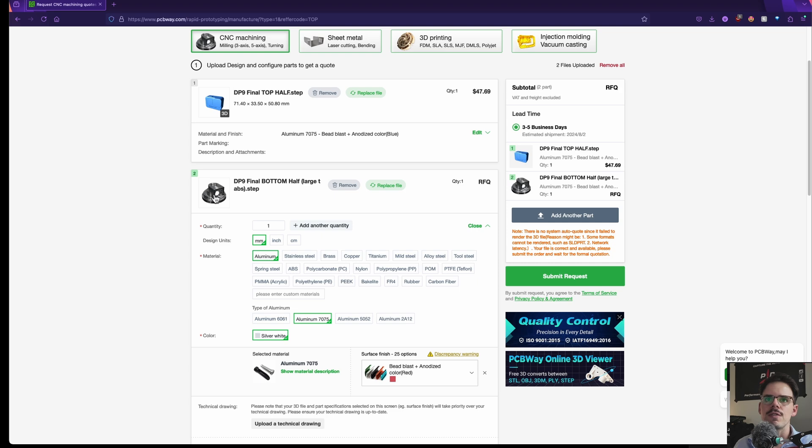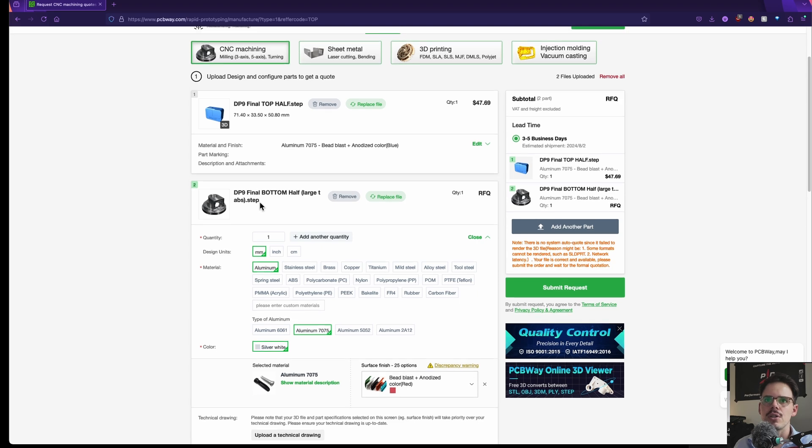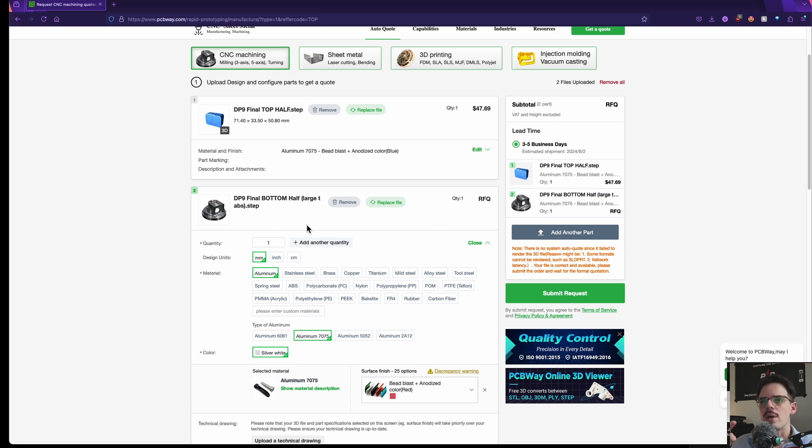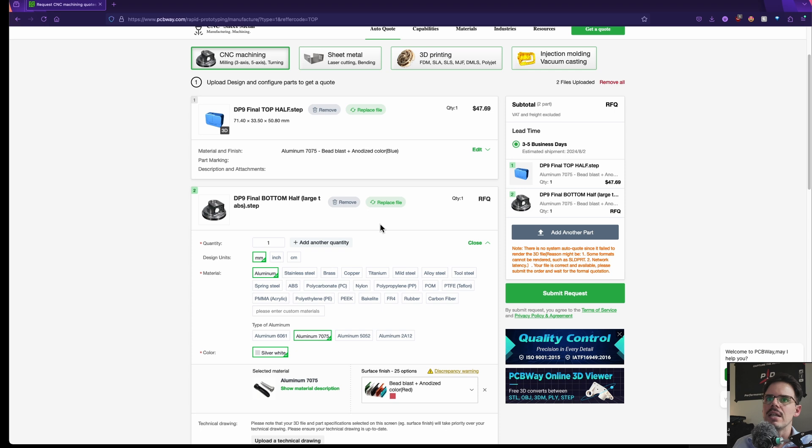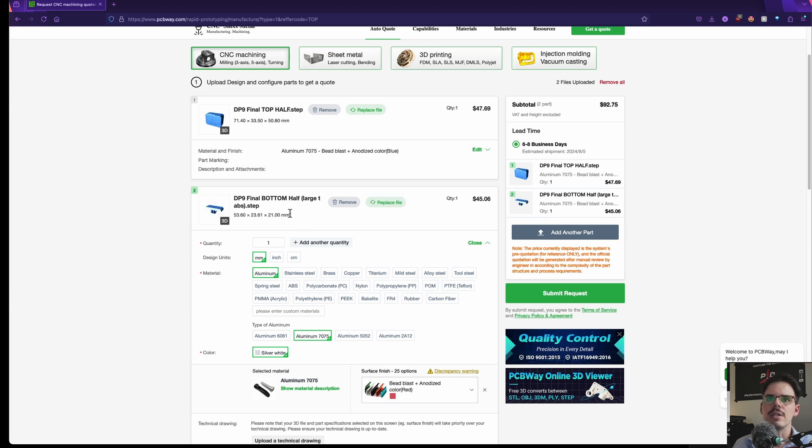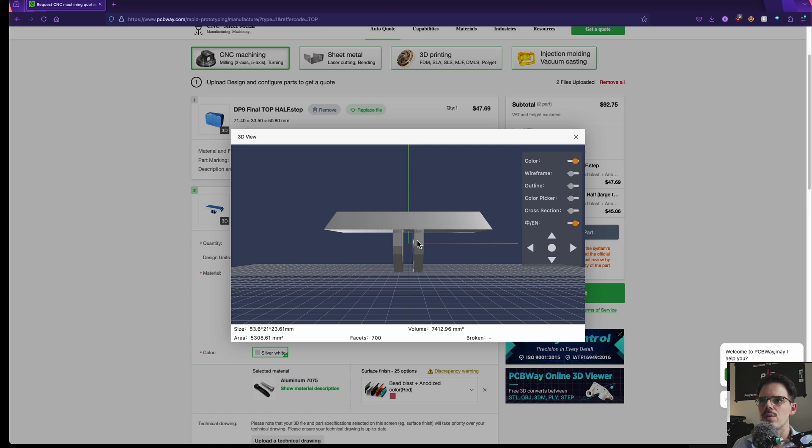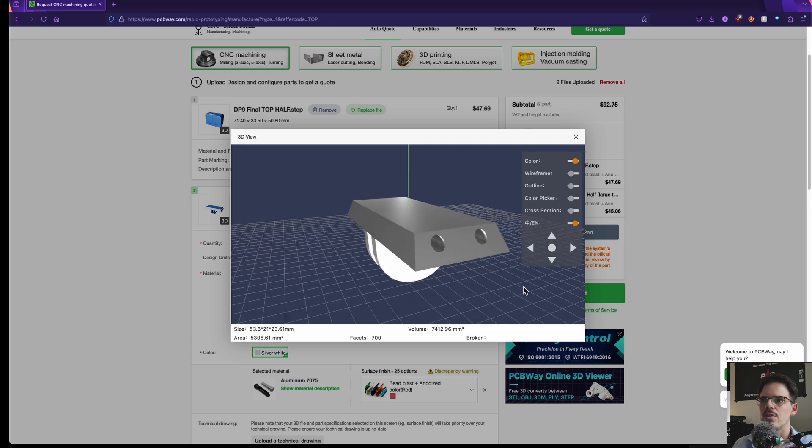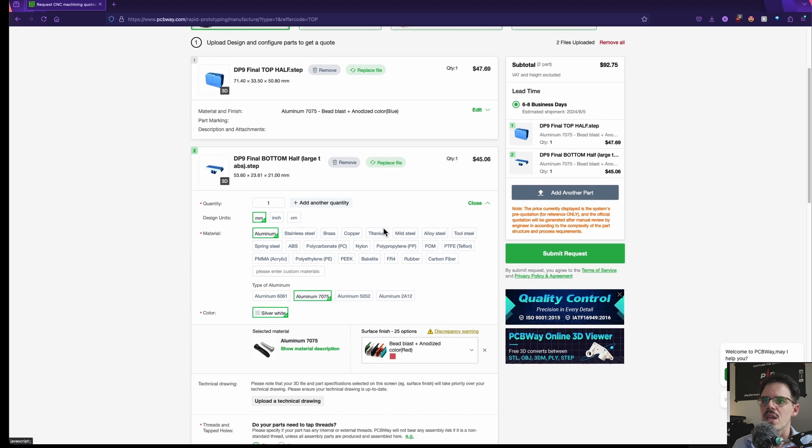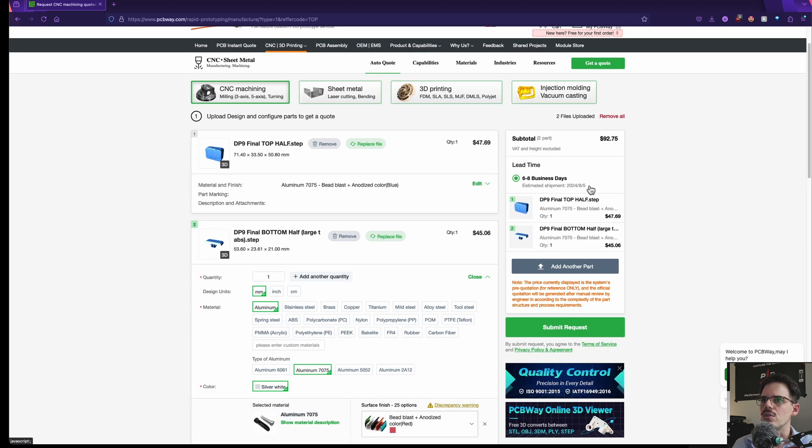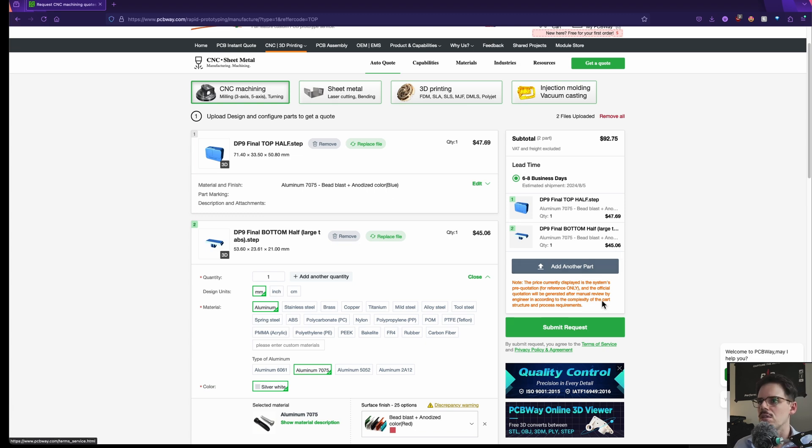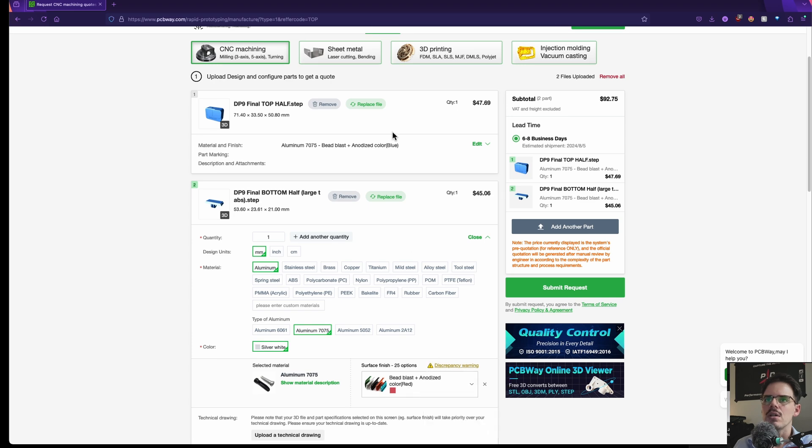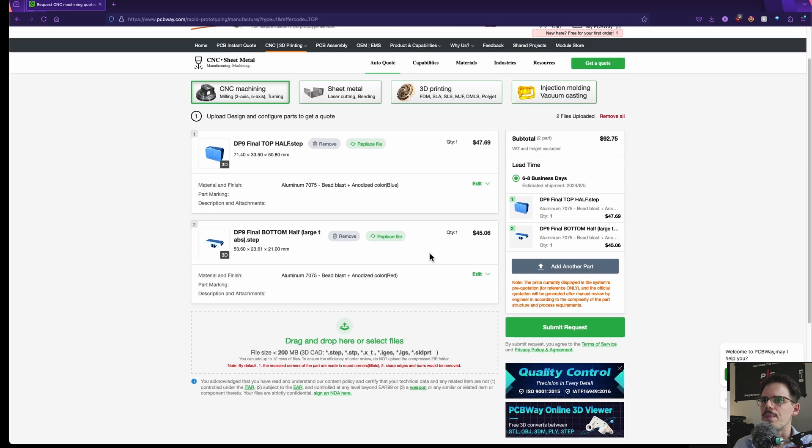So I went back into Fusion 360 and exported the model again as a step file and it should be correct now. So let's go ahead and replace the file. There we go. Now it's showing up and now we have a dollar amount right there. And you can also see a 3D view of the model that you uploaded right there. So that'll be interesting. Okay, cool. So now we have a dollar amount for both of those ones, $47.69. The other one's $45.06 is what the estimate is. And those are going to be anodized and everything. All right, cool.